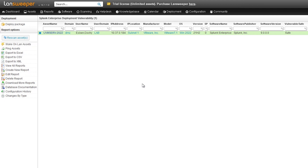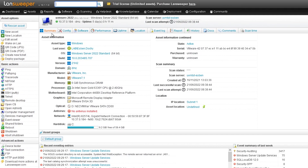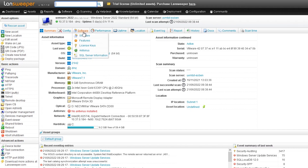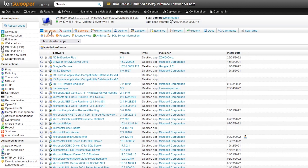Now, as usual with Lansweeper, if you want to get more details about the specific device, you can always click on the asset itself and get all of the details that you need — hardware and software related — so you can get all of the details about the device, what it's running and what it's running on.